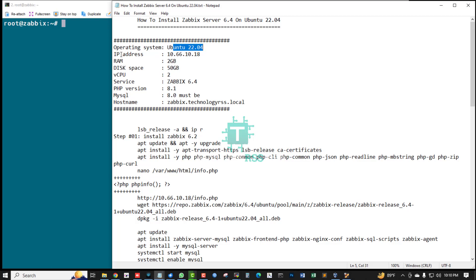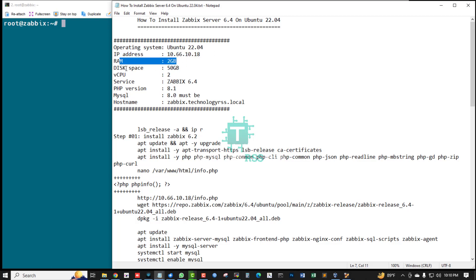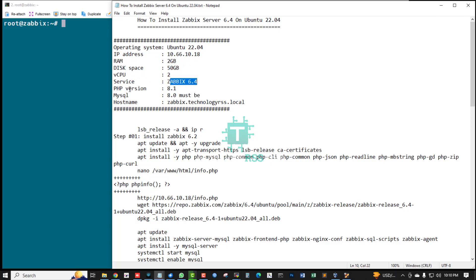04 with IP address 10.66.10.18, 2GB RAM, 50GB disk space, 2 virtual CPUs, Zabbix version 6.4, PHP version 8.1.